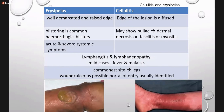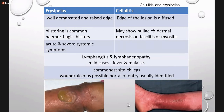The difference between erysipelas and cellulitis: erysipelas is a deeper infection, well demarcated with raised edges. In erysipelas, blistering is a common feature — sometimes hemorrhagic — along with systemic acute or severe symptoms. In cellulitis, which is superficial, the edges of the lesion are diffuse and bulla formation may or may not be present. In both conditions, lymphangitis and lymphadenopathy can be seen in mild cases.